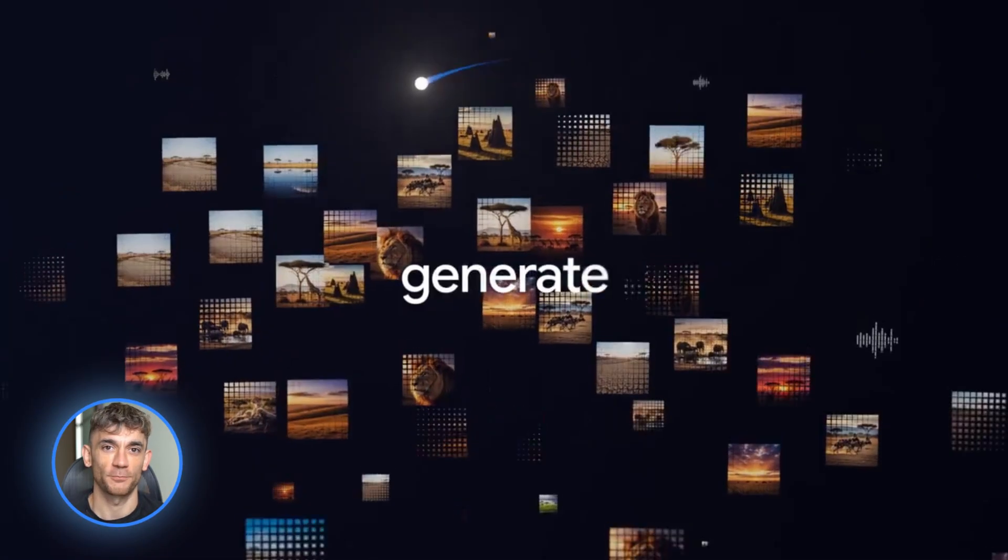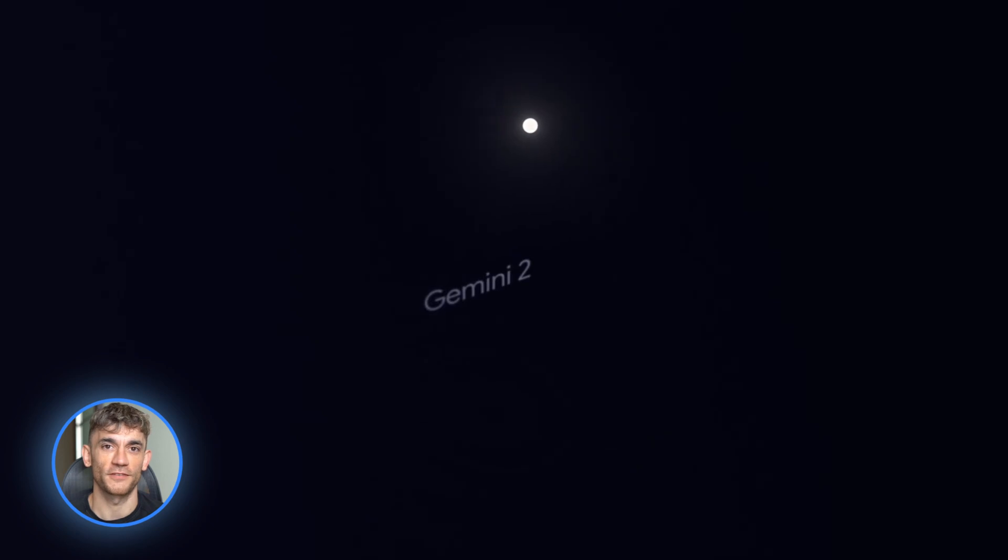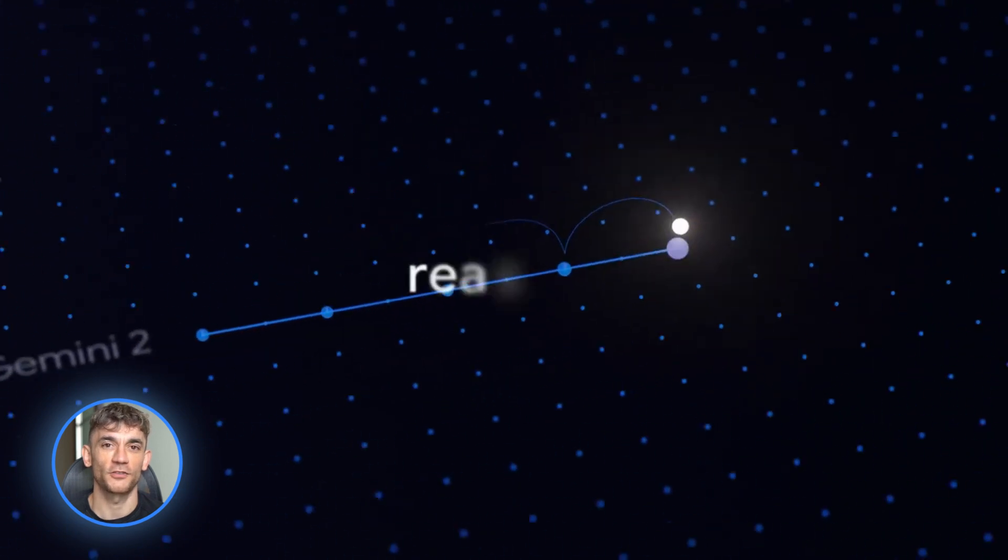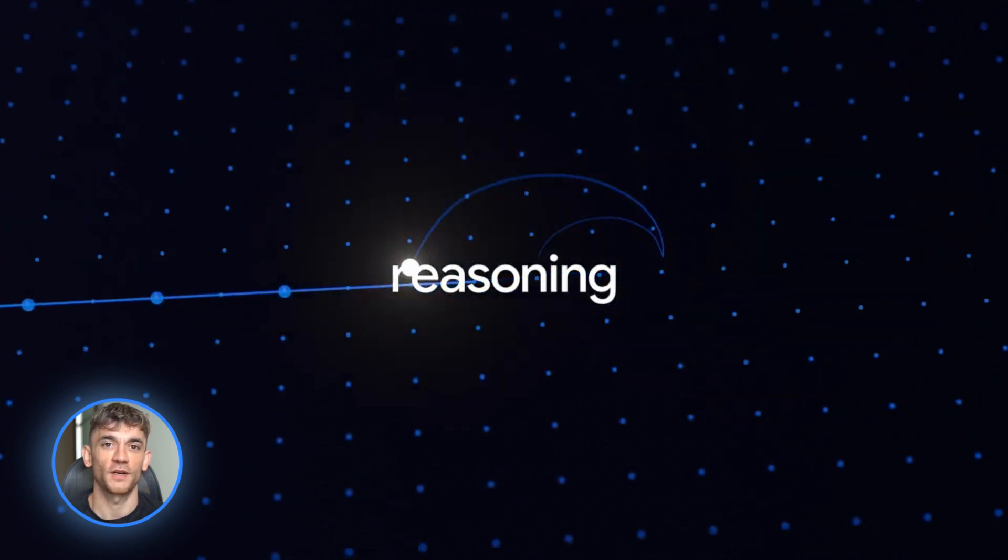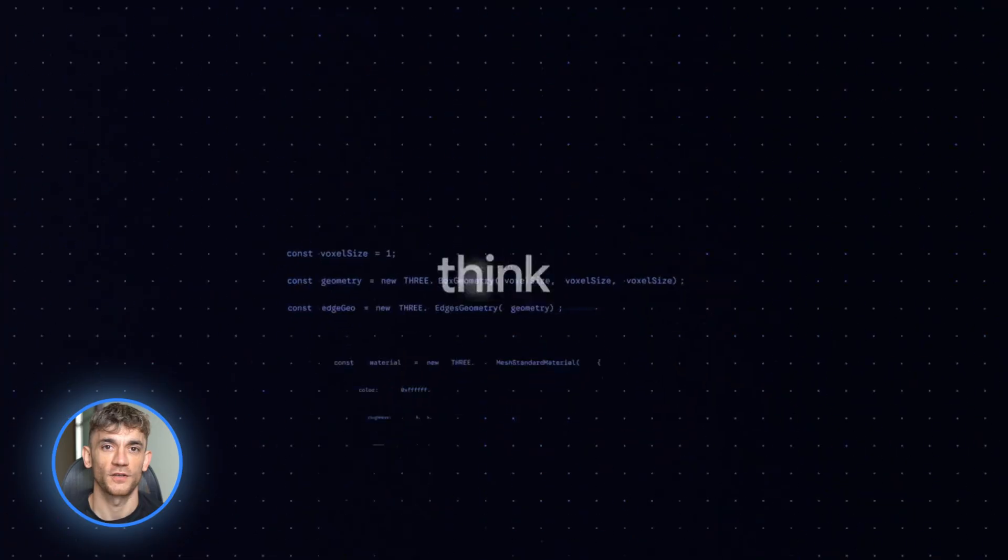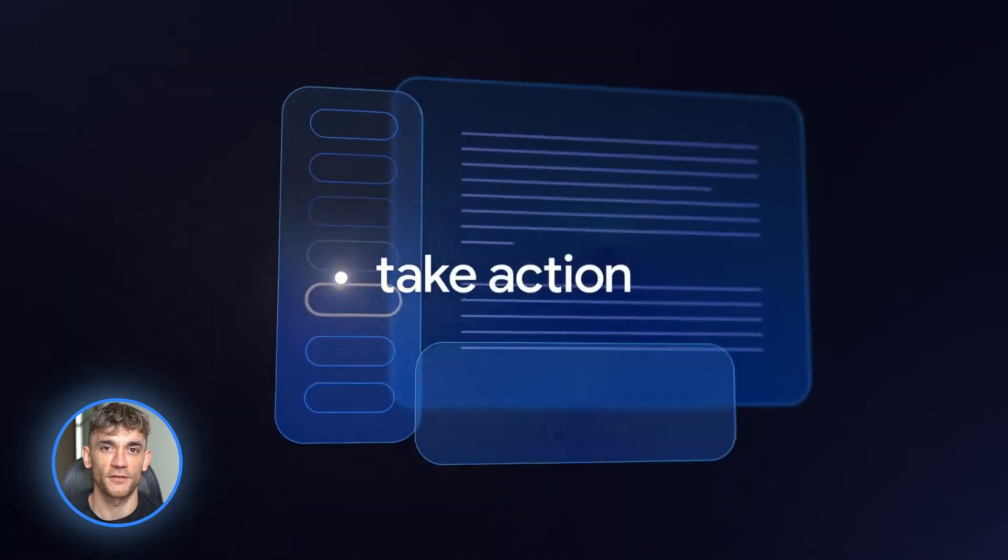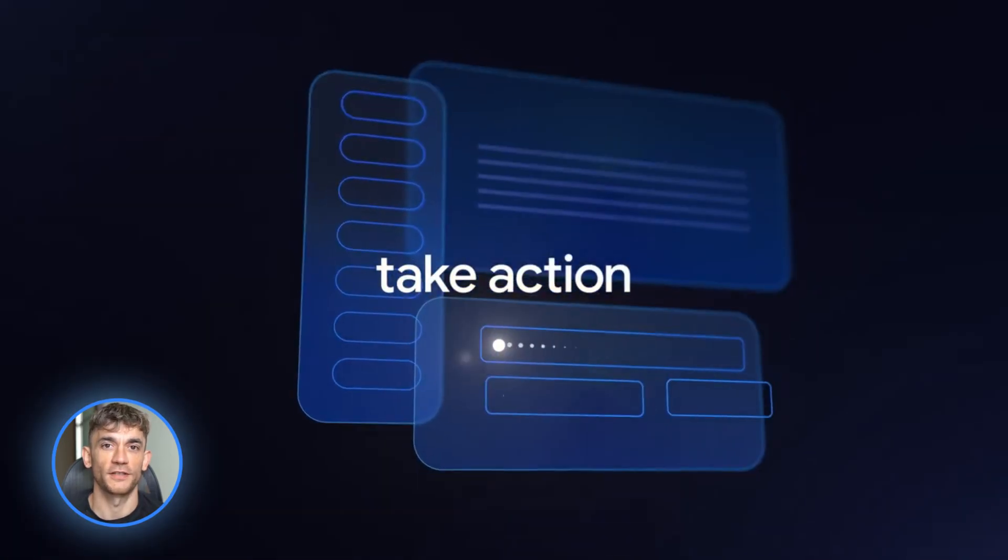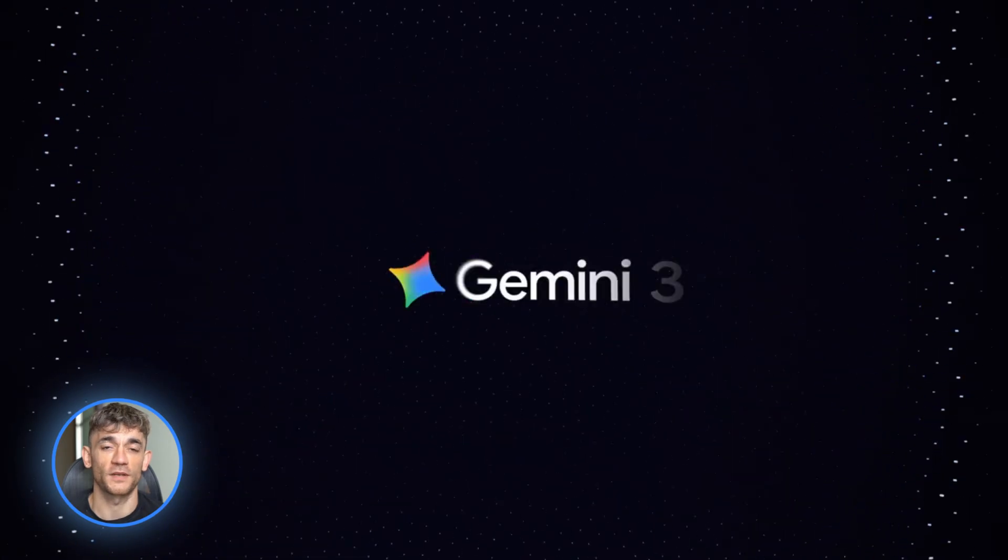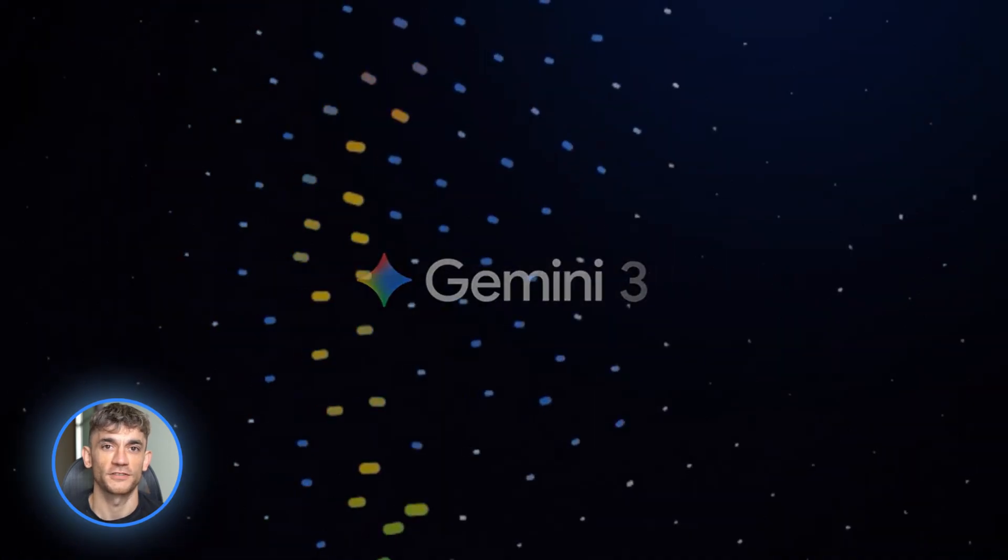And here's the other big thing. It's built for agentic workflows. That's a fancy way of saying it can plan things, call tools, write code, and fix code all on its own. You tell it what you want and it figures out the steps. This is huge for building apps and automating work.